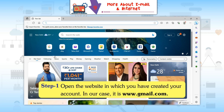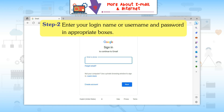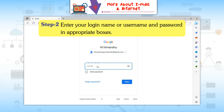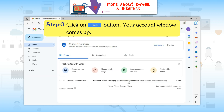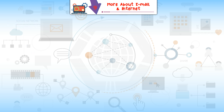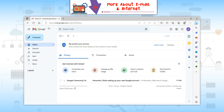Step 1: Open the website in which you have created your account — in our case, www.gmail.com. Step 2: Enter your login name or username and password in the appropriate boxes. Step 3: Click on the Sign In button. Your account window comes up. Compose Mail: This option is used to write an email.